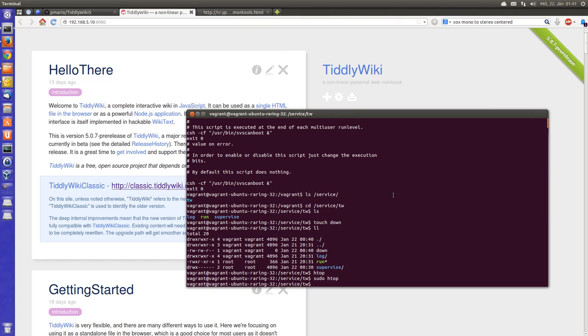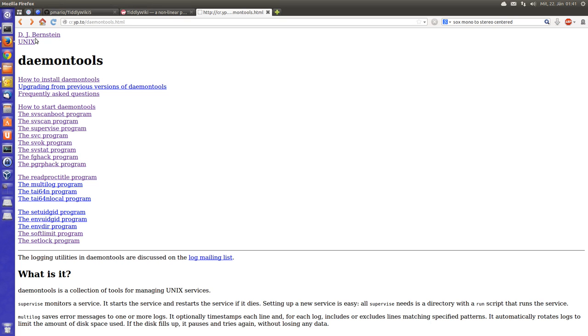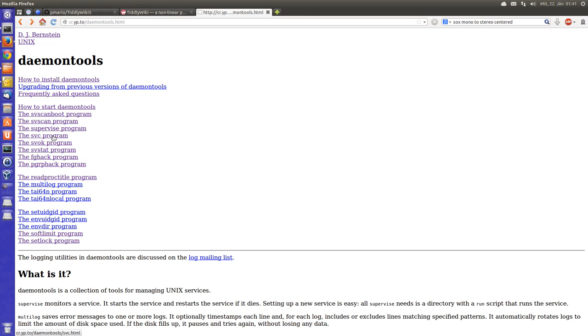They are part of the daemontools from DJ Bernstein. So there is the svscanboot program, there is the supervise program, and the control program is called svc.